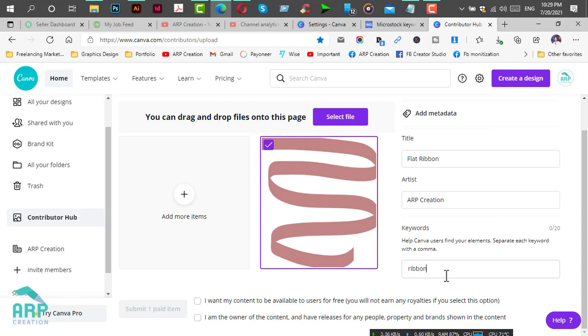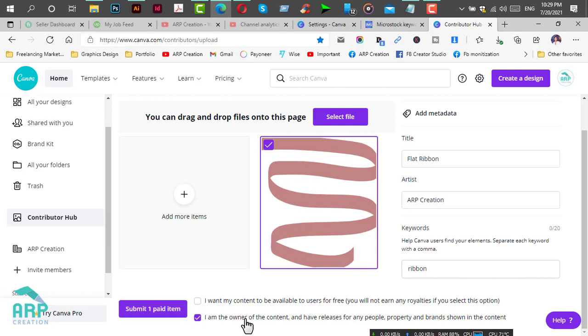I have already uploaded this before, so I'm just showing you the process. Select the option: I am the owner of the content, I have model releases for any people or property brands, then click Submit Metadata.